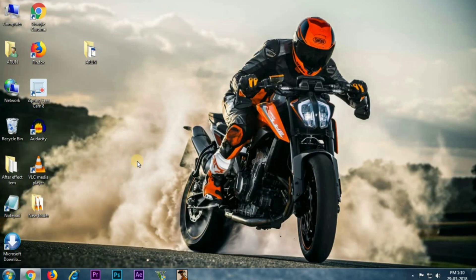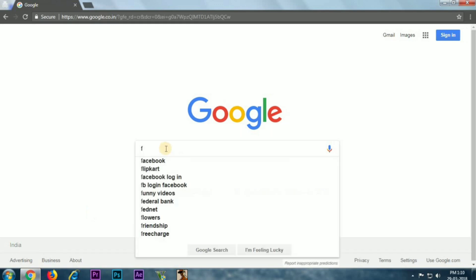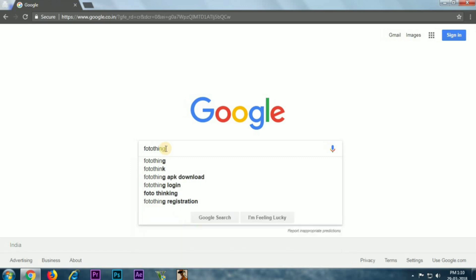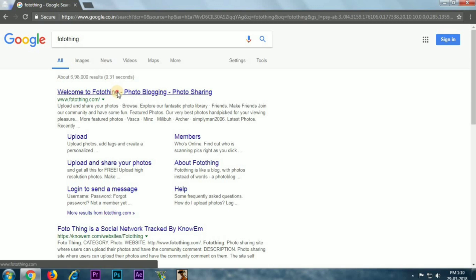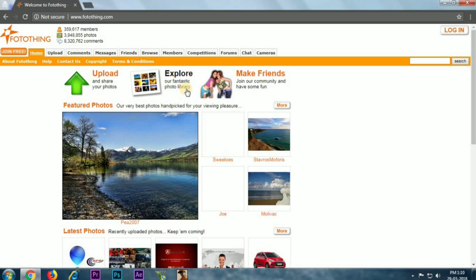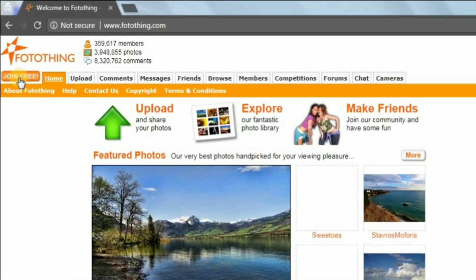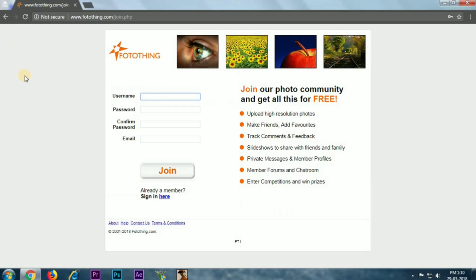Now we are going to open a browser. I will open Google Chrome and go to the Google search box. You can type a photo thing, click the photo result, and go to the official website. You can click the link in the left corner of the website.